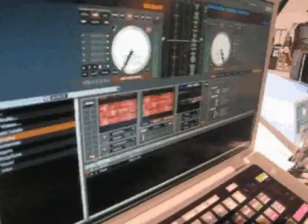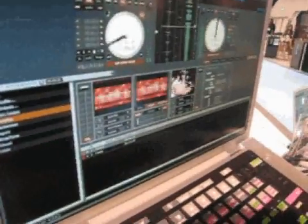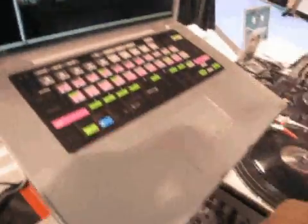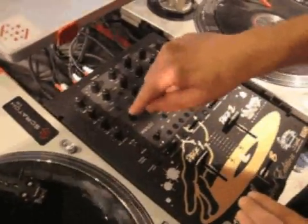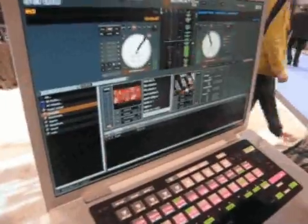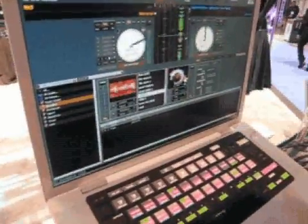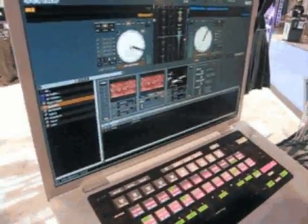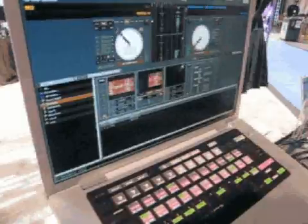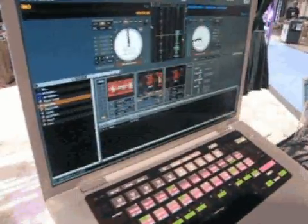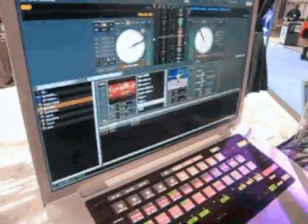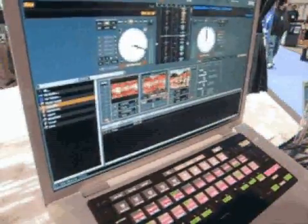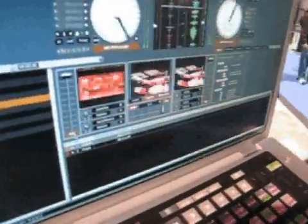If you change your group from group one to group two on your 57, you can then have crossfader control. You can do any particular crossfader — that will go for a wipe. Or we've got a crazy one called melt, which melts between the two.